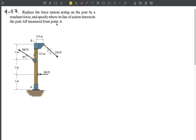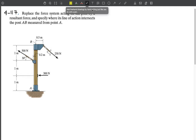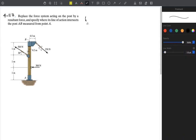The line of action should intersect the beam at some point from point A. We need to find that distance from point A — so somewhere along the beam at a distance D. First, we need to find the resultant force.